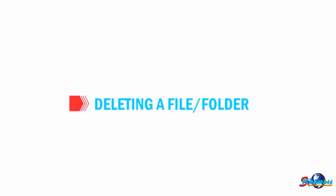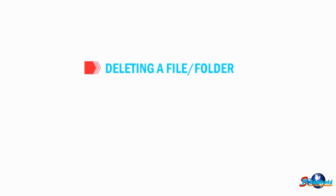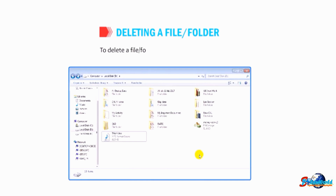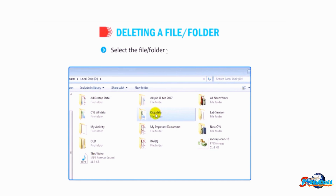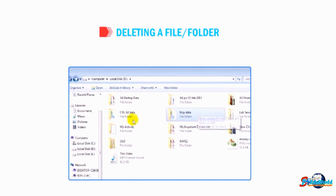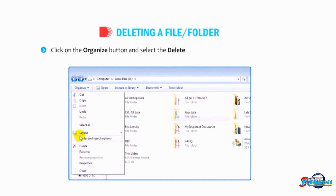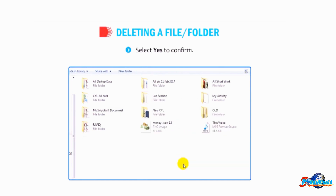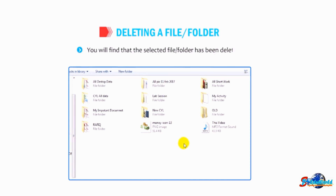Let us understand how to delete a file or folder. You can delete unwanted files or folders from your computer. To delete, select the file or folder you want to delete, click the Organize button and select the Delete option from the drop-down menu. A message box appears to confirm the deletion — select Yes to confirm. The selected file or folder will be deleted.